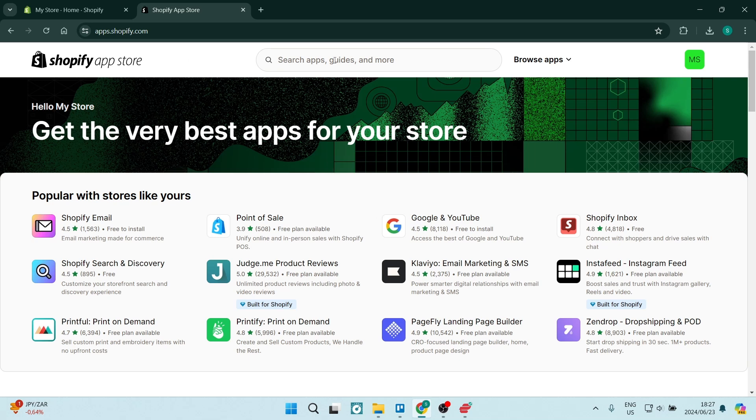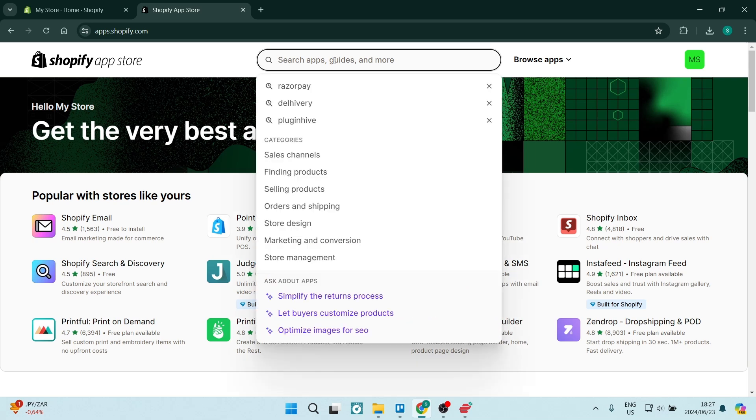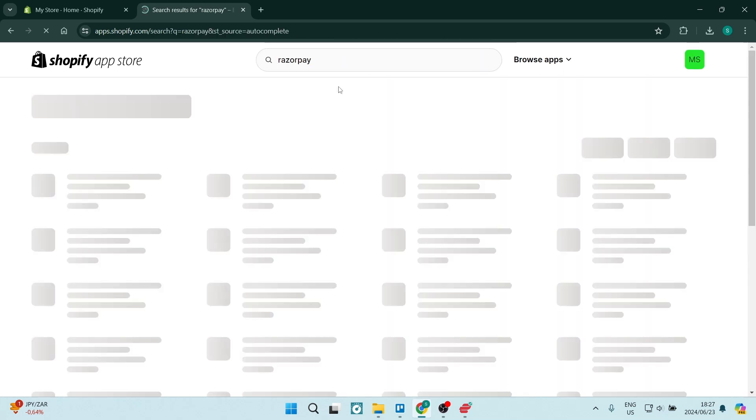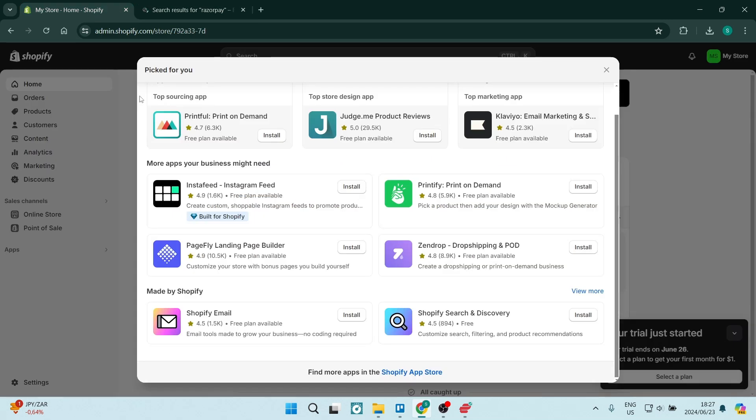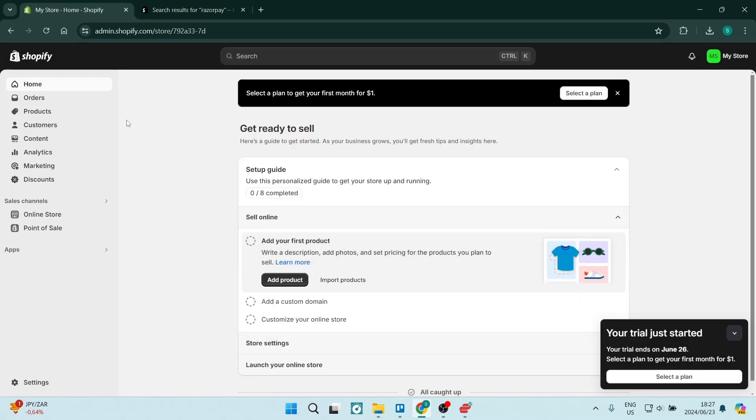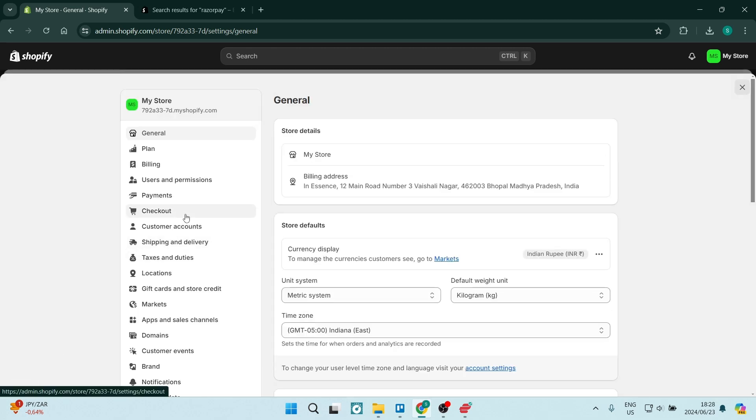Now, we want to do two things. The first step is here in the app store. We want to type in Razorpay, and we're going to jump back into our homepage. Close this window, and we're going to go down to the bottom left-hand side. Look for settings, and in settings, we're going to look for payments.